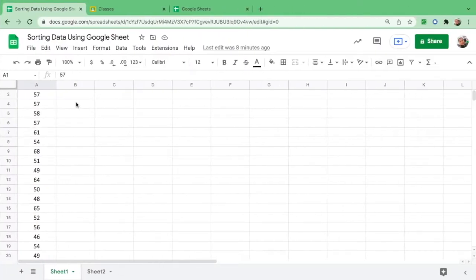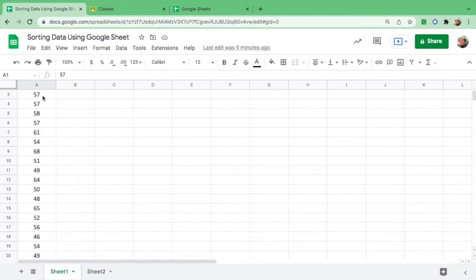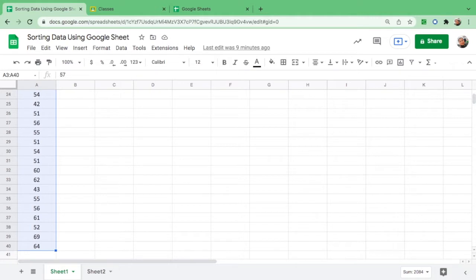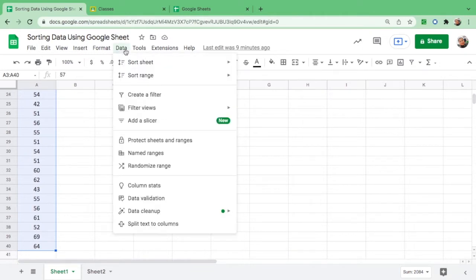How do we use Google Sheets in sorting these numbers or these ages? There are different ways on how to sort data. If there is only one data that you need to arrange, you just have to simply highlight all the numbers or all the given. As you can see there are 14 numbers here. After you highlight that, go to data and you could see here sort sheet.